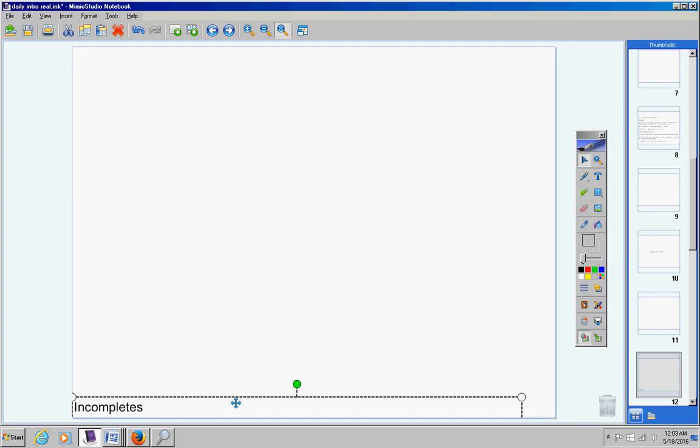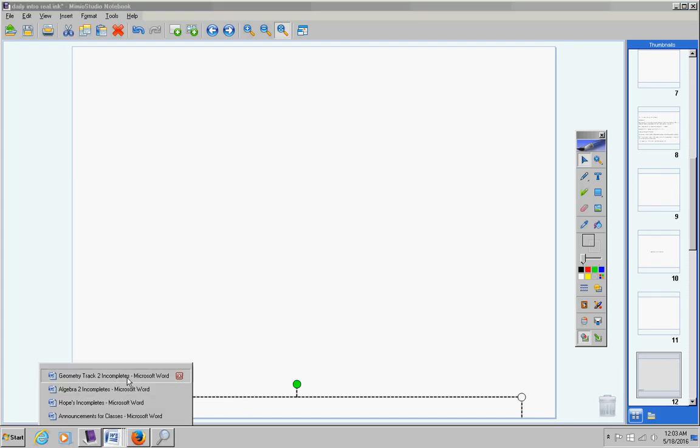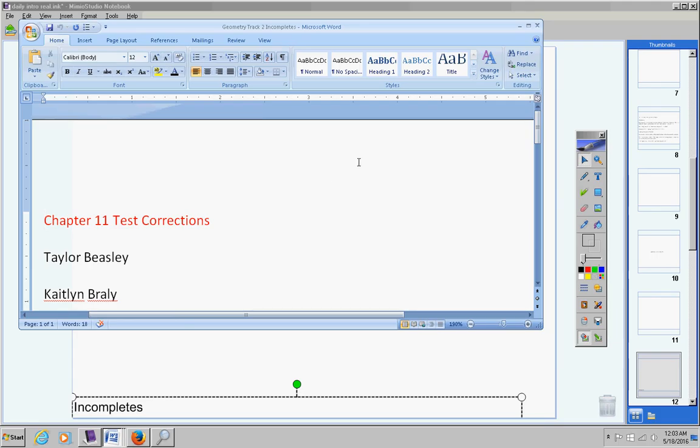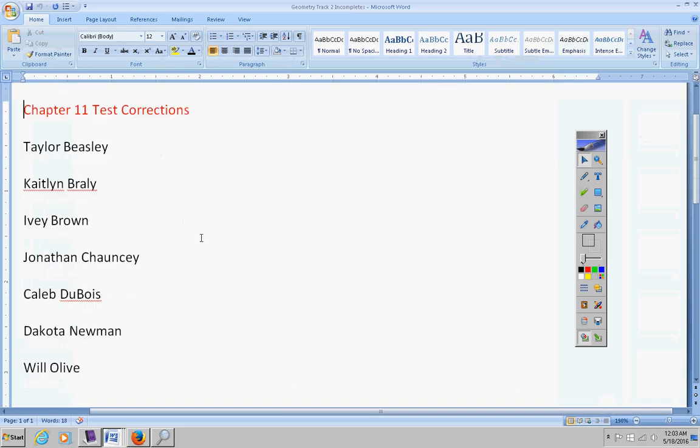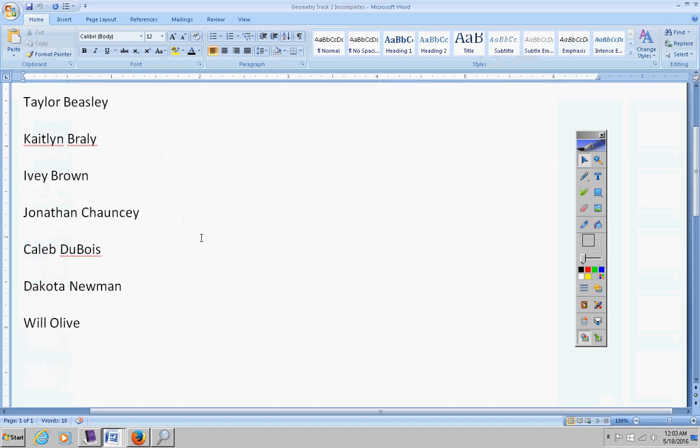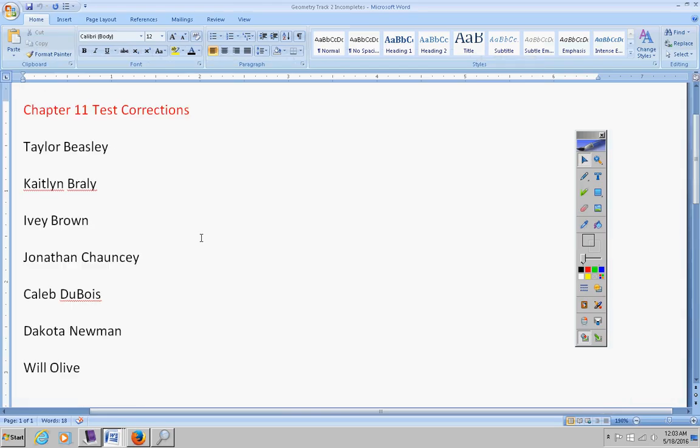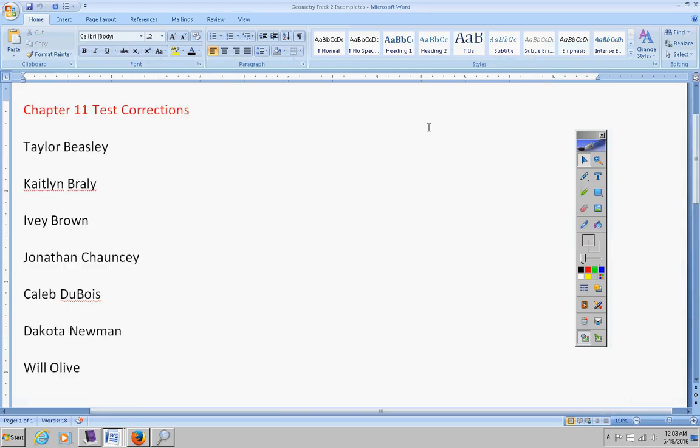Now, first of all, if there are any incompletes, we need to look at those real quick here. Chapter 11 test corrections: Taylor, Caitlin, Ivy, Jonathan, Caleb, Dakota, and Will.